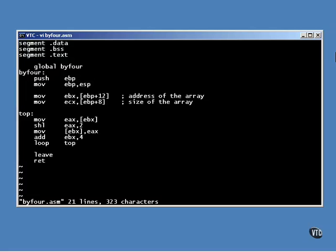The EBX register is incremented by four, the size of a 32-bit integer, which moves the indirect address to the next member of the array. Finally, the loop instruction subtracts one from the ECX register and loops back to the top if the result of the subtraction was not zero.